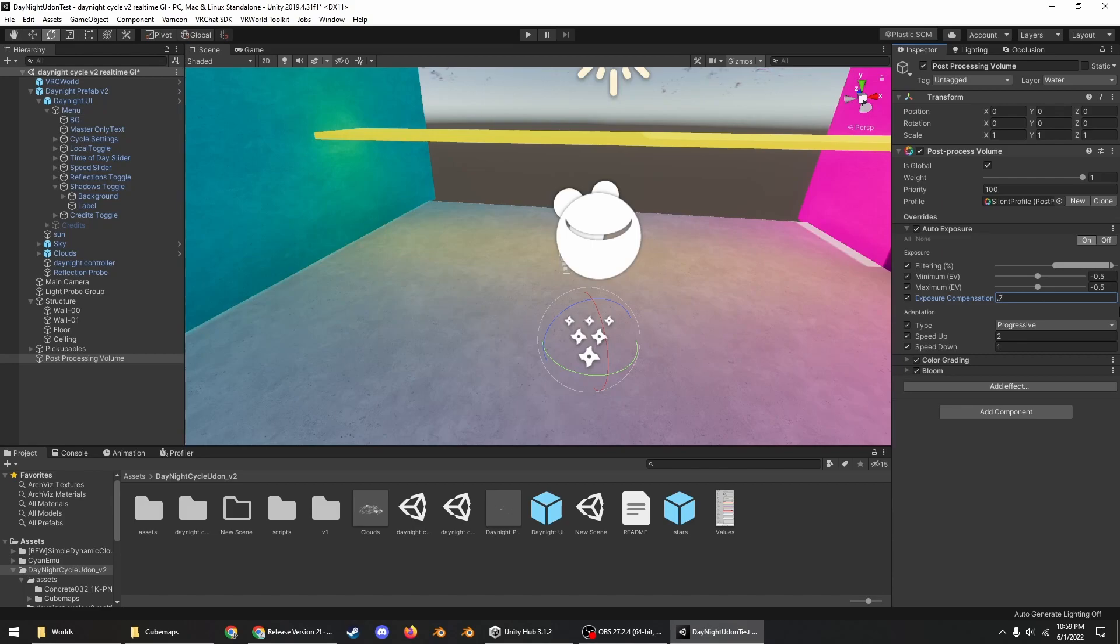You should of course put a toggle for your post-processing if you have it in the scene so players can turn it off if they want to. Also having sliders for specific components like the bloom is very much appreciated.